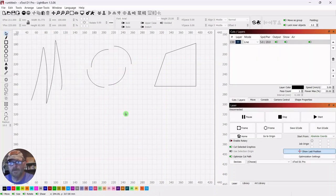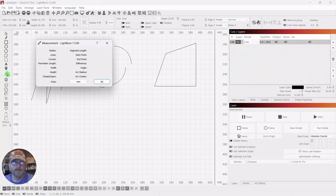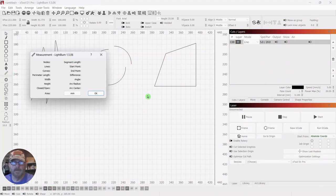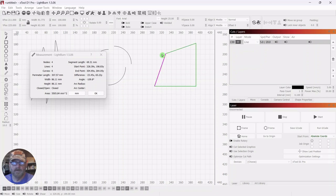Prior to version 1.5, you could select your ruler and just click and drag to get a measurement of a certain area if you needed it — like that.